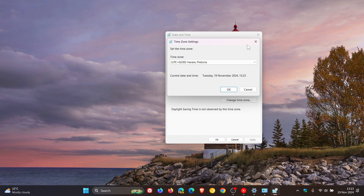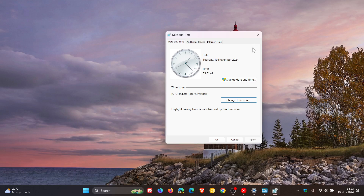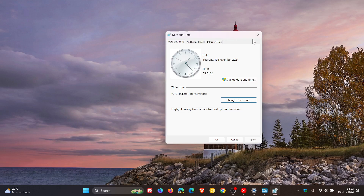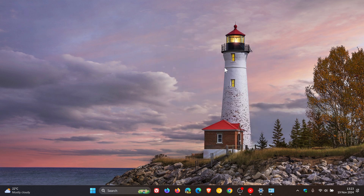Microsoft says it's actively investigating the issue and will provide a resolution in an upcoming Windows update, which I hope they roll out sooner rather than later. The affected platform is Windows 11 version 24H2. So if you are experiencing the issue, try this workaround in the legacy Control Panel date and time menu. If this issue gets resolved, I'll post and let you know. Thanks for watching, and I'll see you in the next one.